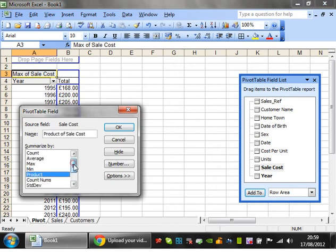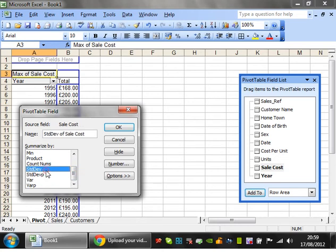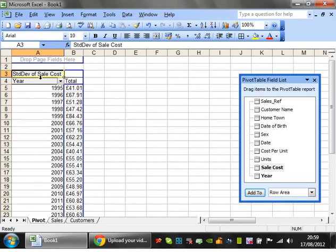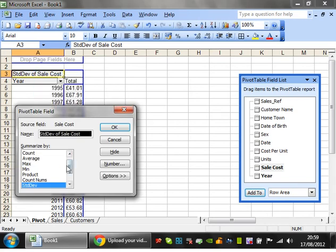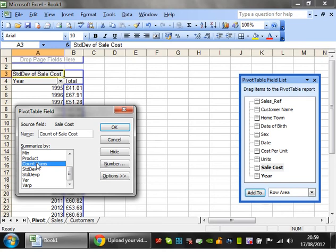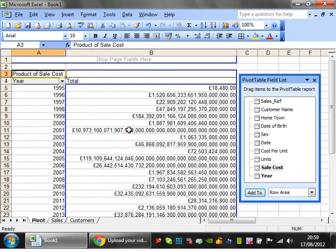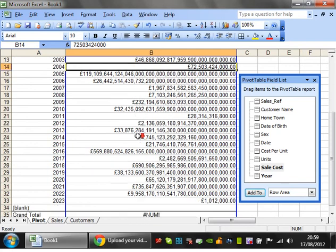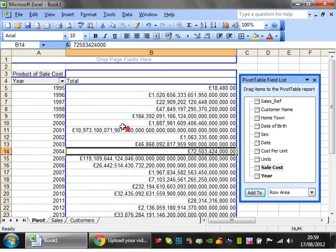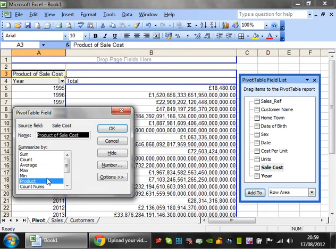Similarly, minimum will show you the minimum sale. There's also variance and standard deviation — for any of you mathematics types, those could be useful. There's also count numbers, which only counts numeric values.